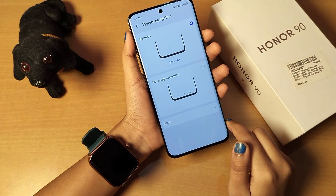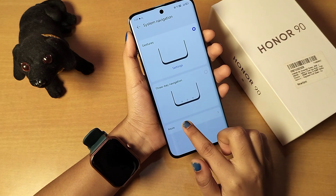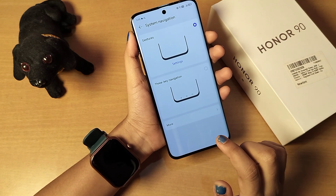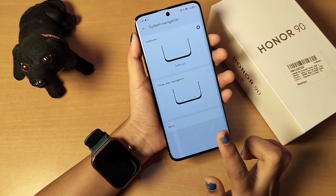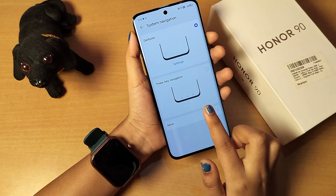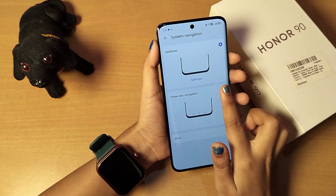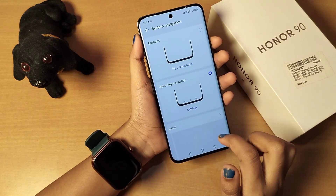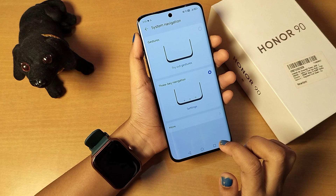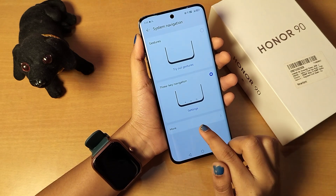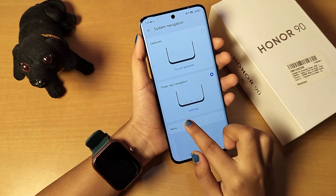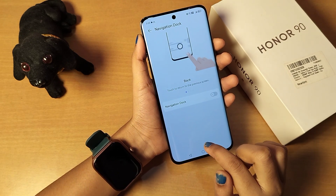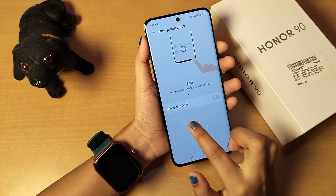If you don't like the gesture-based back button, you can instead select the three-key navigation option — that's the second icon. Once you select it, three-key navigation will be activated. You can also click on the 'More' icon for additional options.